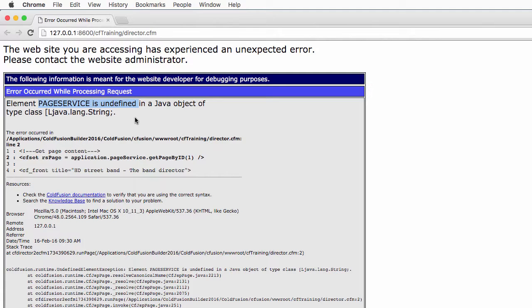Now that we know that, the investigation can begin. The application.pageservice element is created in the onApplicationStart method of the application.cfc component. If that element does not exist, maybe it's because the onApplicationStart method did not run and so the component instance that we tried to use has not been created.